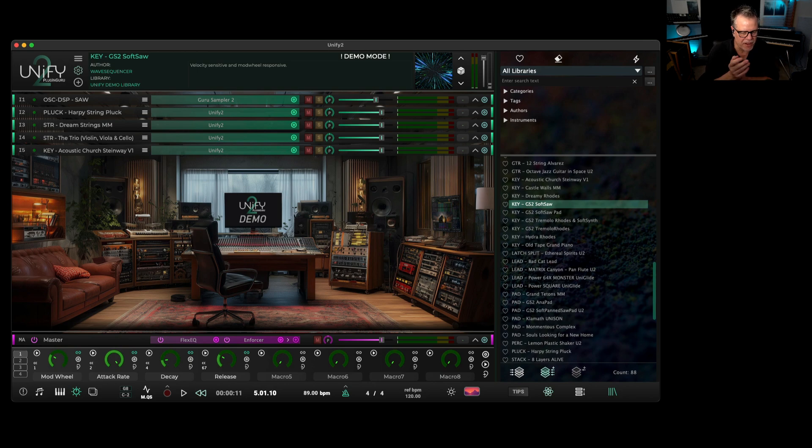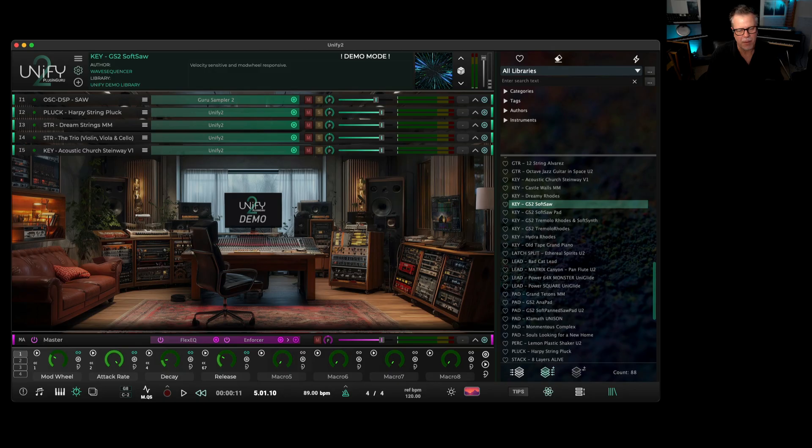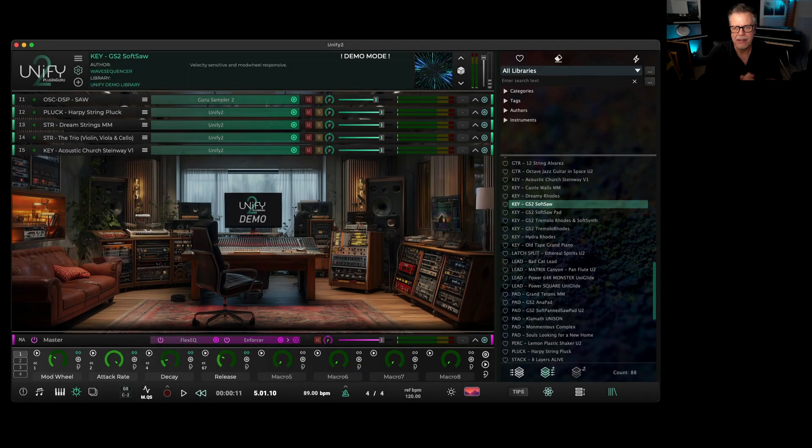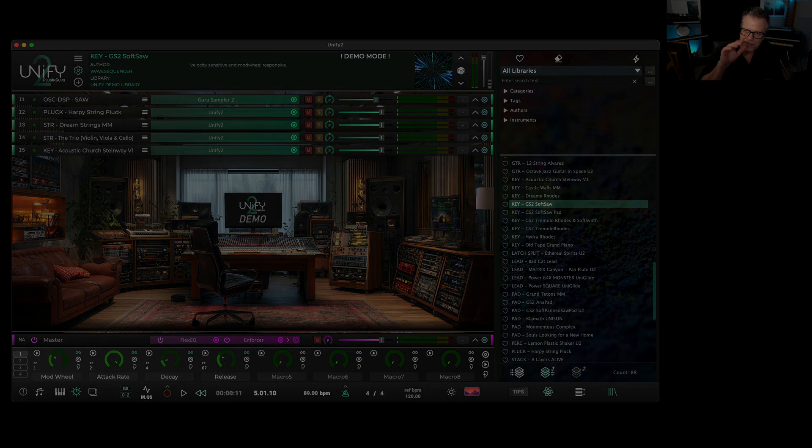So enjoy the demo. If you hurry, we've got a little bit of time left on the introductory pricing. And then after that, it's $69 to upgrade from Unify1, and Unify2 is $149. So thank you for your time. Enjoy the demo and we'll see you later.